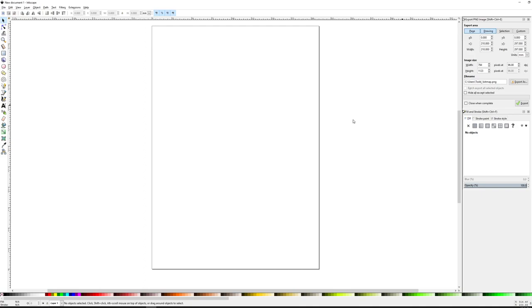Today we have a special pandemic edition because you guys are all going to be working at home. Prior to spring break, we were working on our travel posters in Illustrator. Of course, we don't have access to Illustrator at home, but we do have Inkscape.